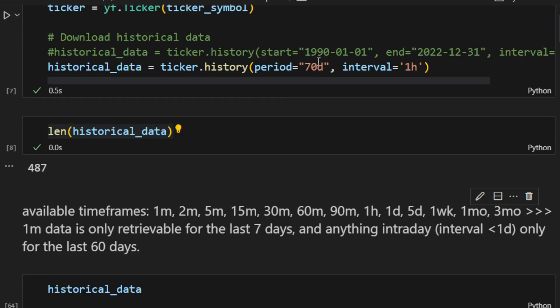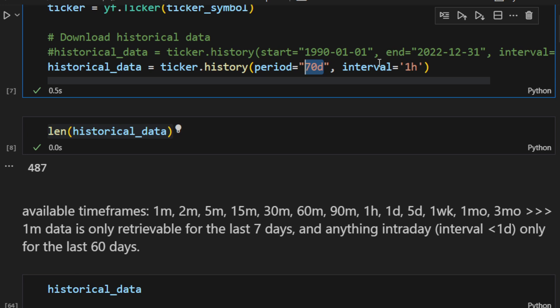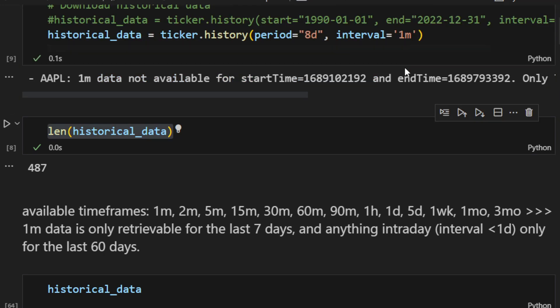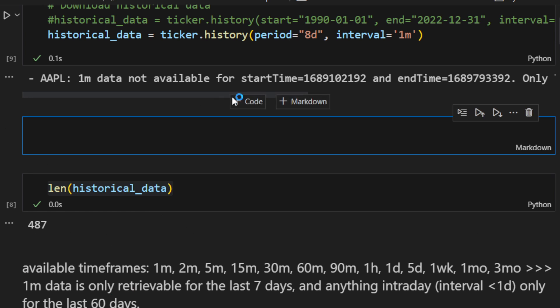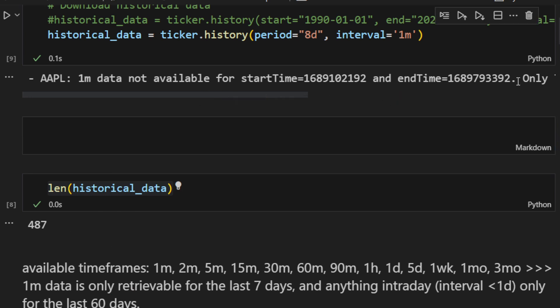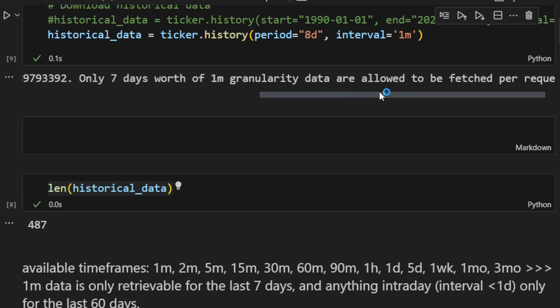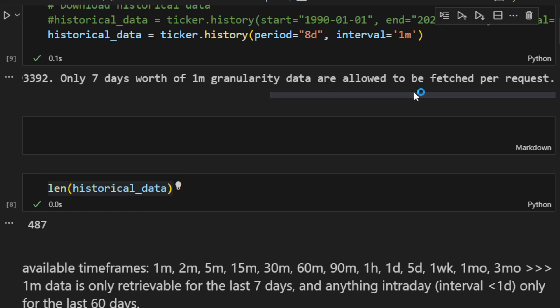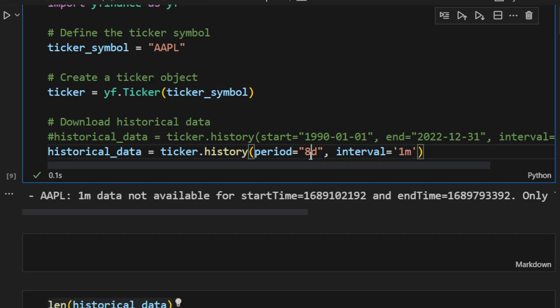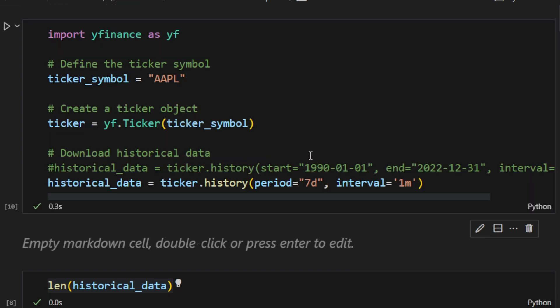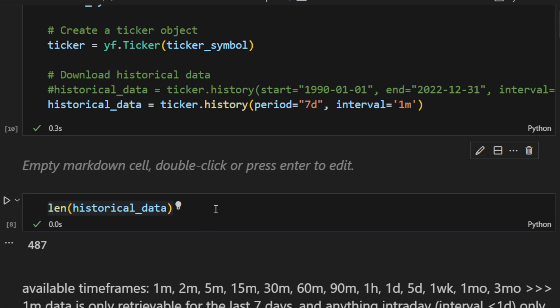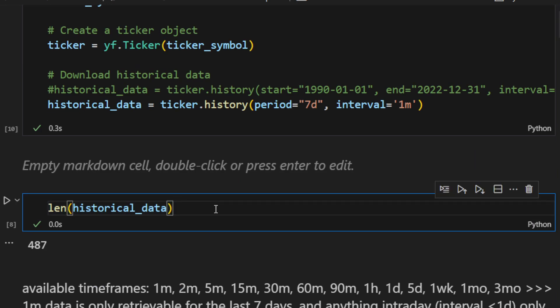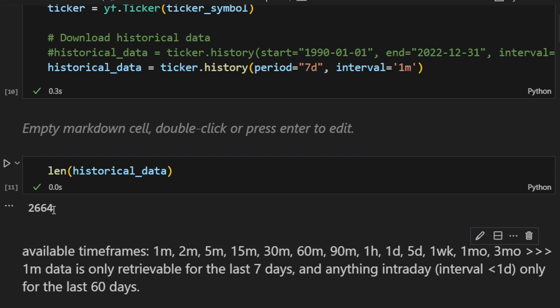So if we try to download for example the one minute time frame, 1M for the last let's say eight days, we usually should have an error and this is what we can see here. One minute data is not available. The message showing only seven days worth of one minute granularity data are allowed to be fetched per request. Now if we start again using seven days it should work fine. That's what we have and the length is around 2664.